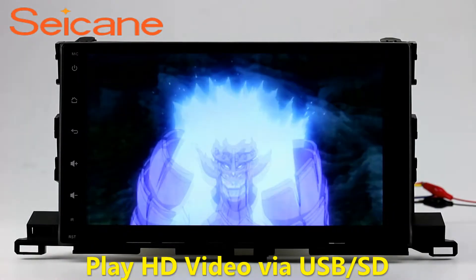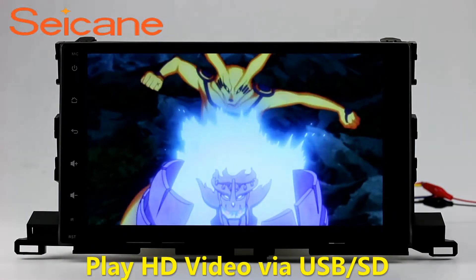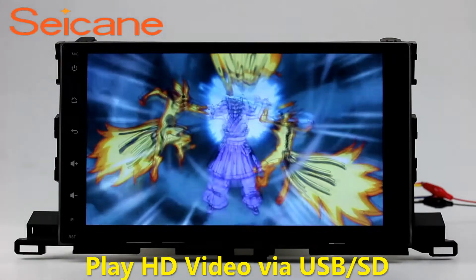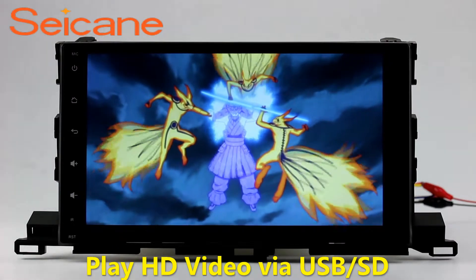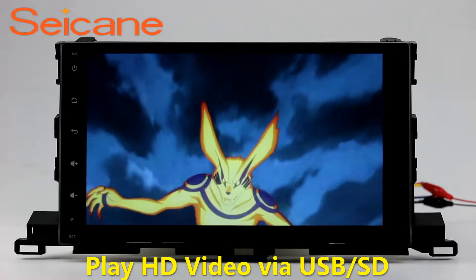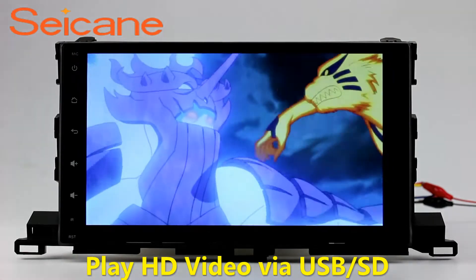Go back to the main menu and click the video icon. Select files from the SD card, then you can enjoy videos.